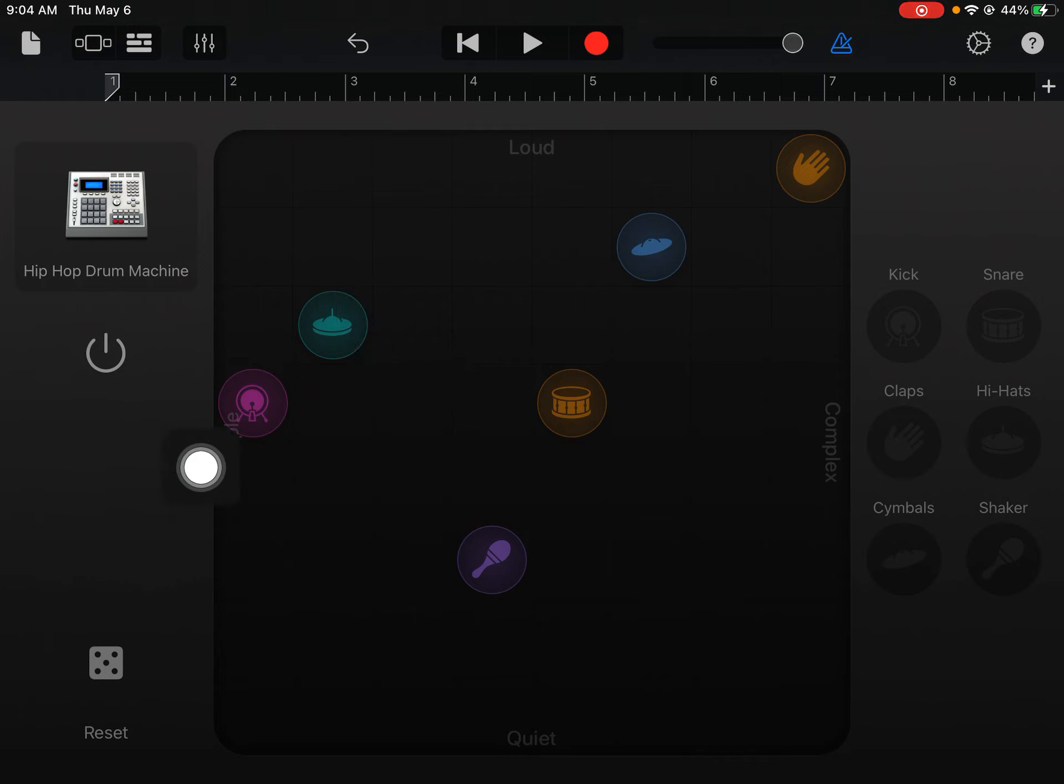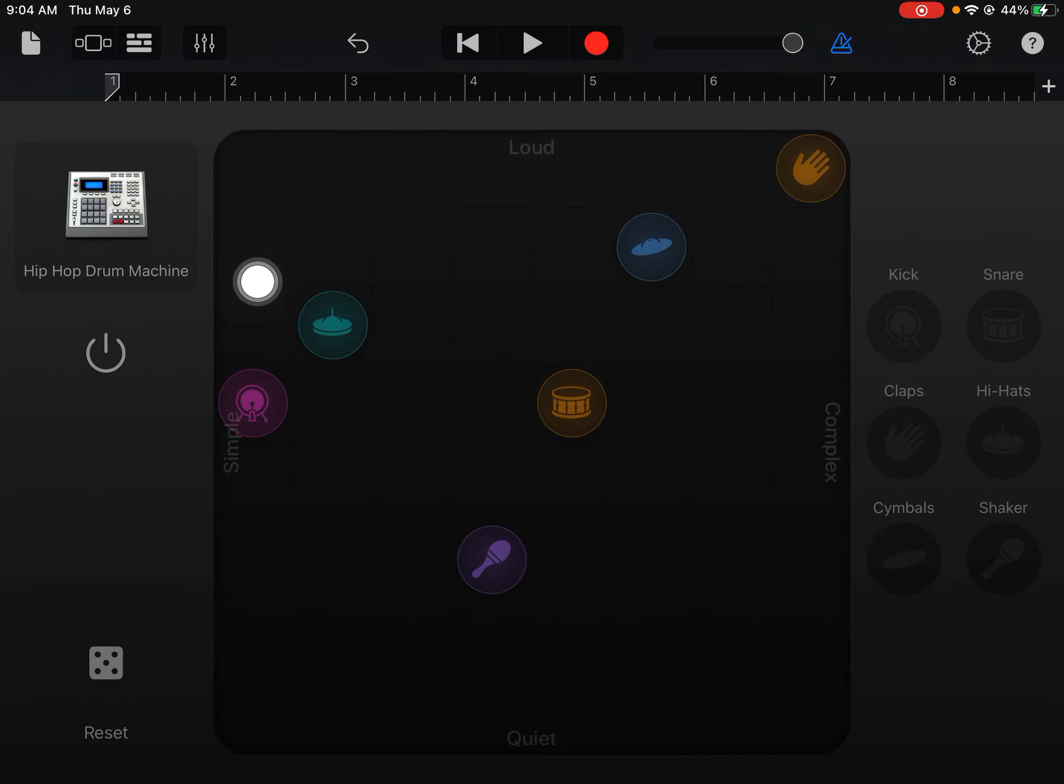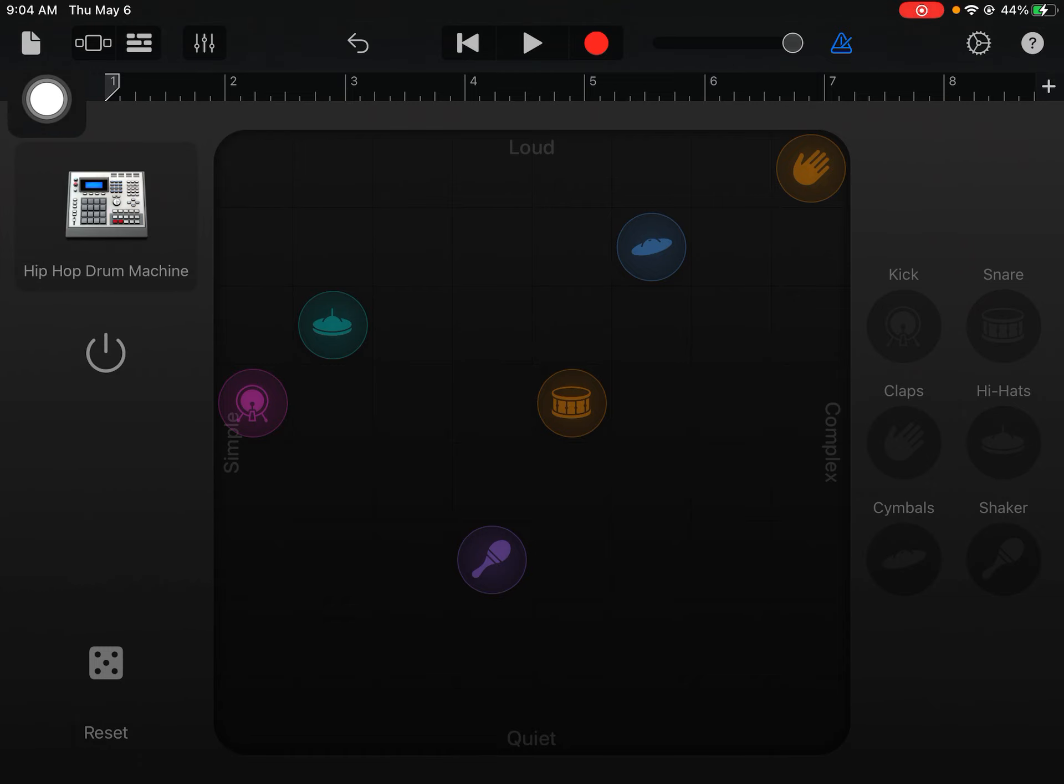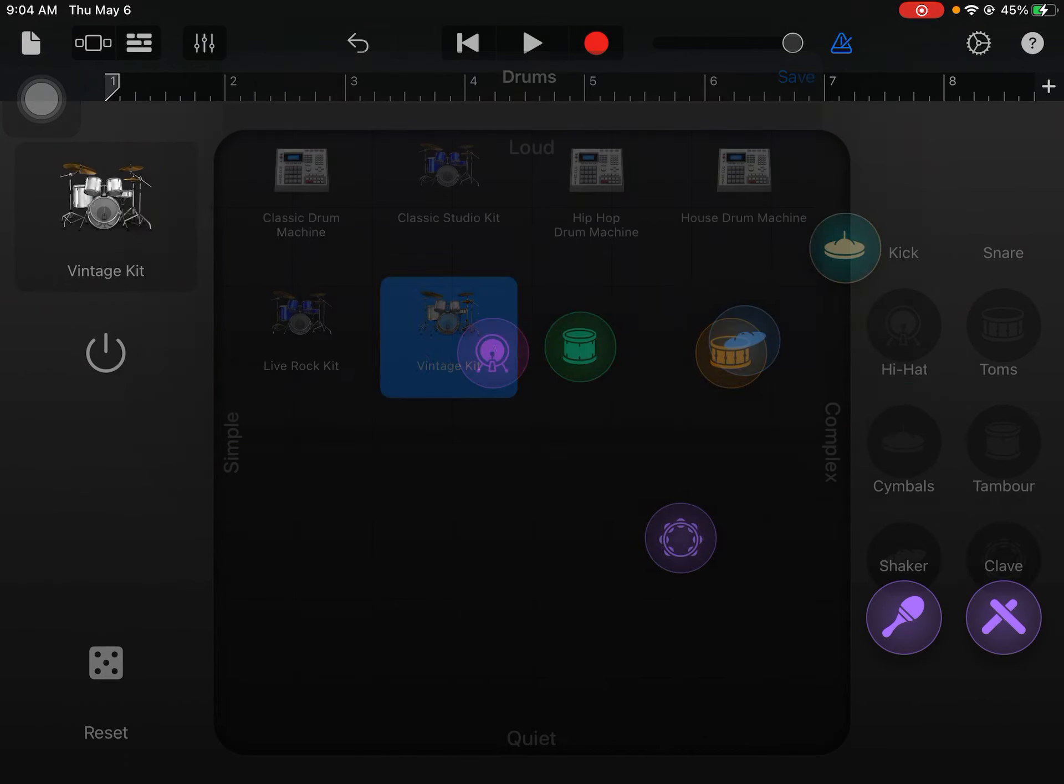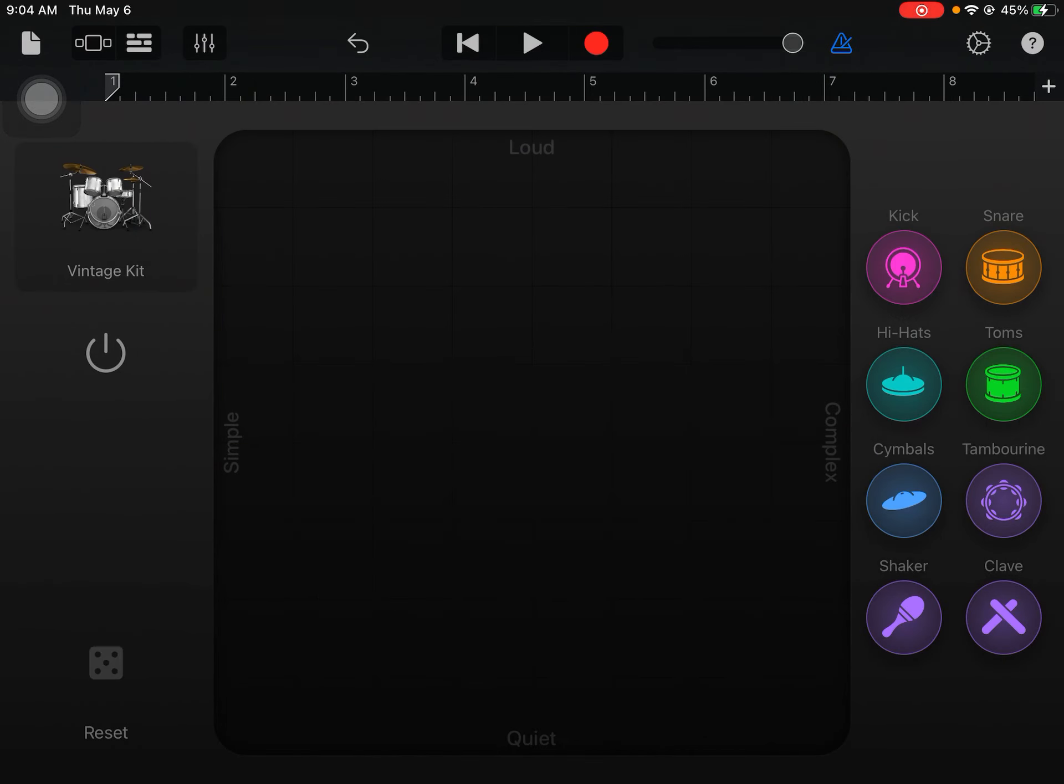So I'm using this power button over here as my start and my stop. Also, you have a choice of changing your drum machine. So I'm on hip hop drum machine, but that's not the only one I've got. So maybe I want to do vintage kit.